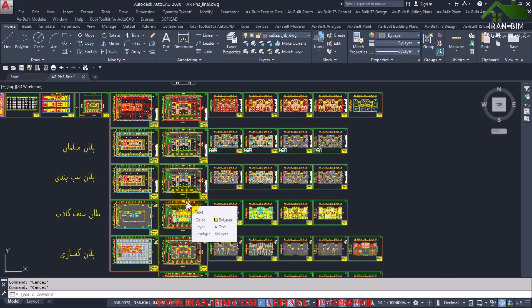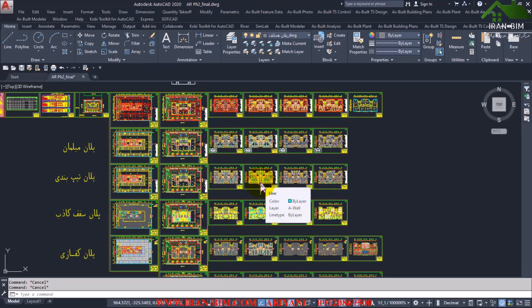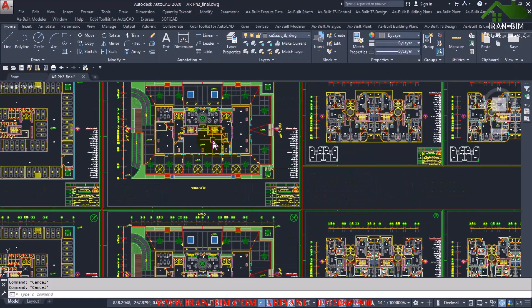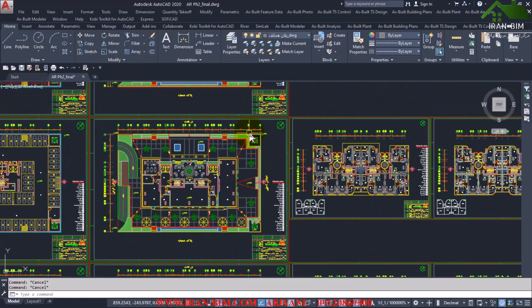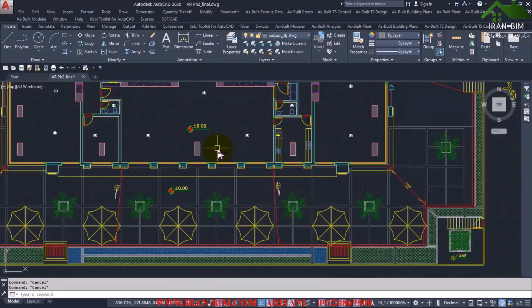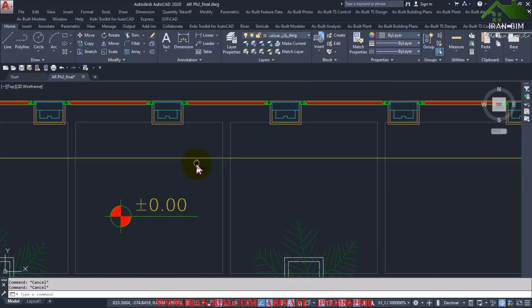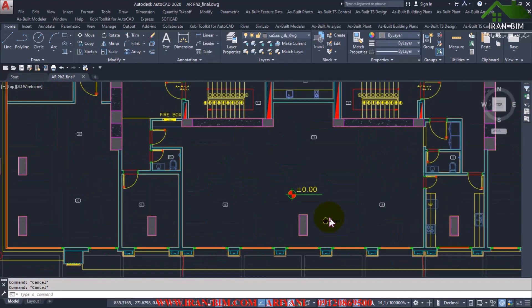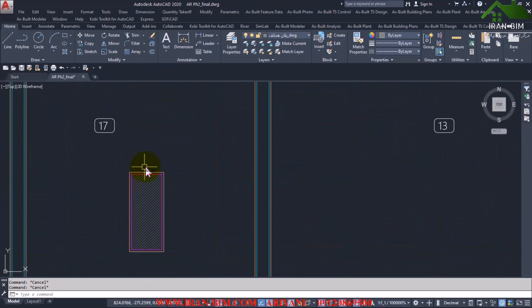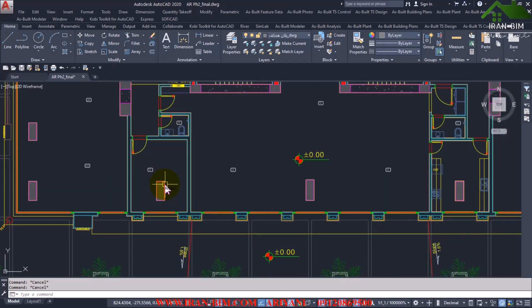We're only going to talk about the architecture part and not the structure part or other parts. For example, for columns we do not put the structural ones but we put the joinery around it. That means we put everything related to architecture so it can be used later on.